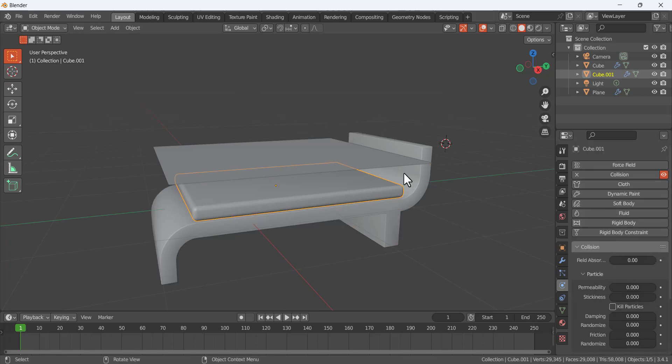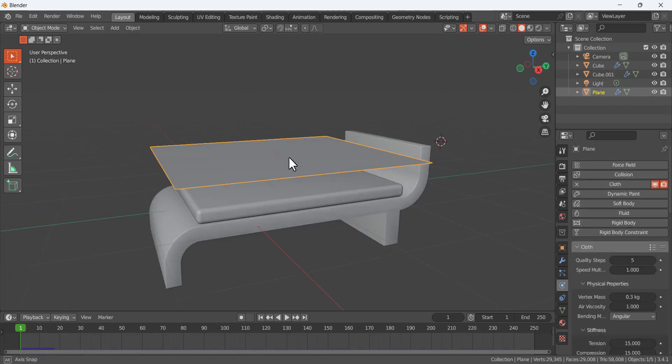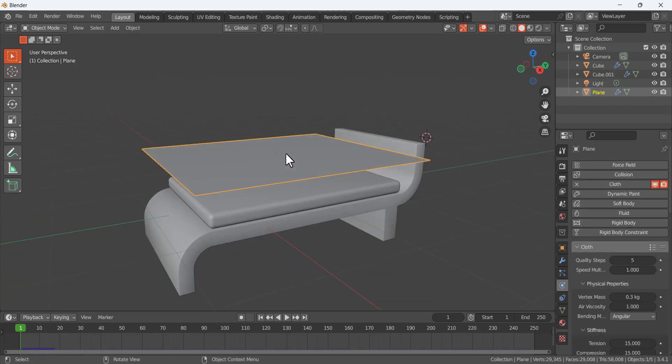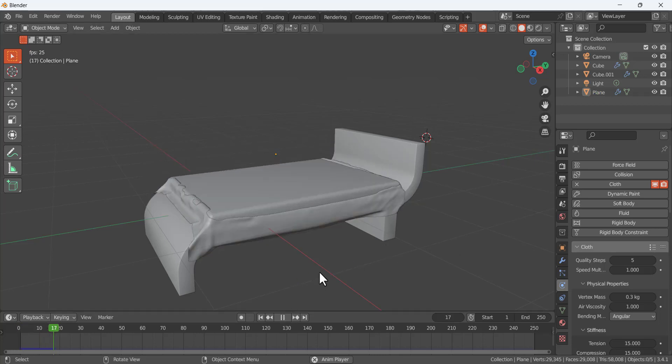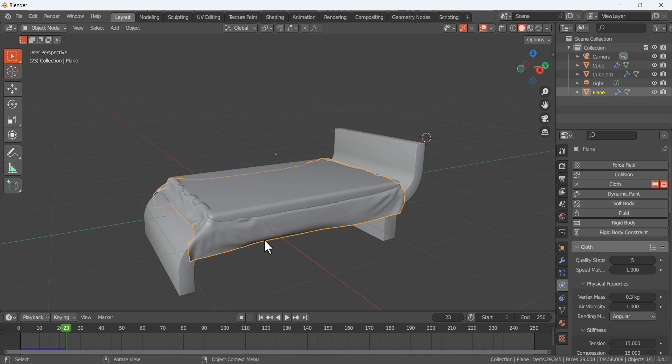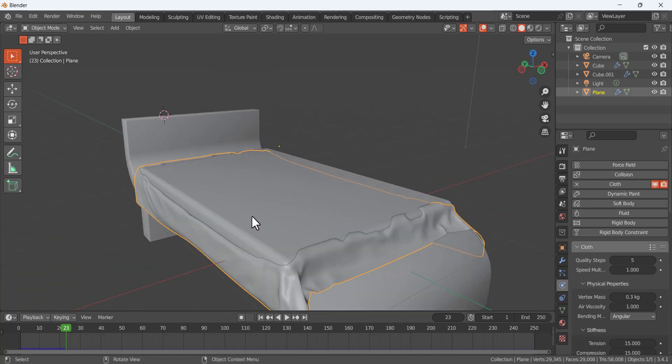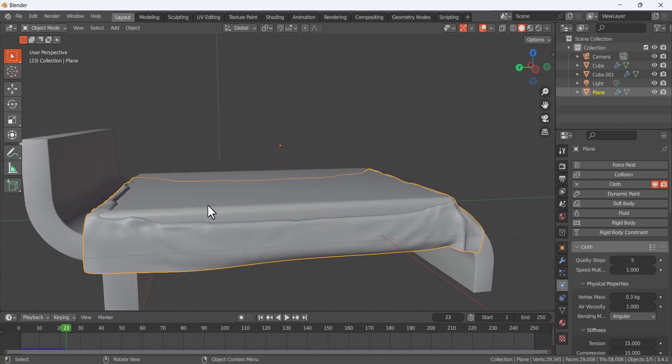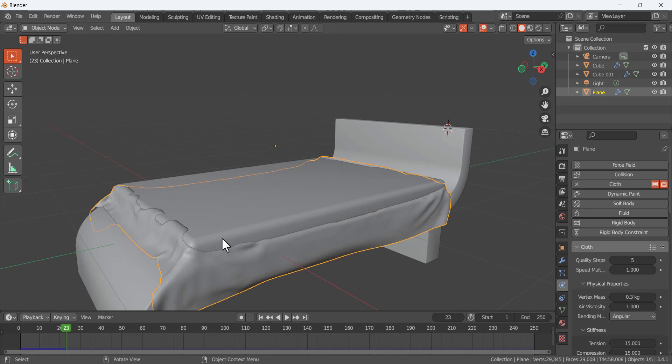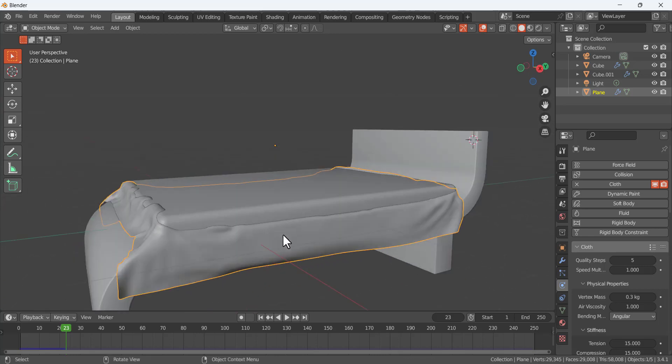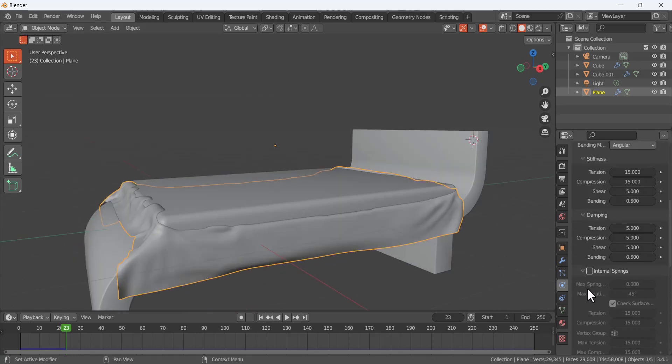For this plane I subdivided it and have a lot of loops and geometry. Basically the issue is that when I'm doing the cloth physics, this cloth is overlapping with this collision object. So this is the issue.